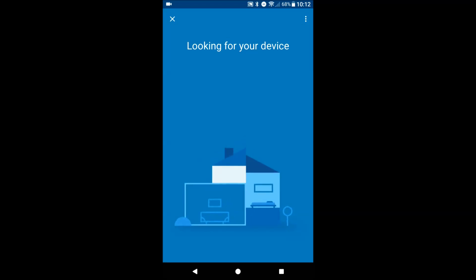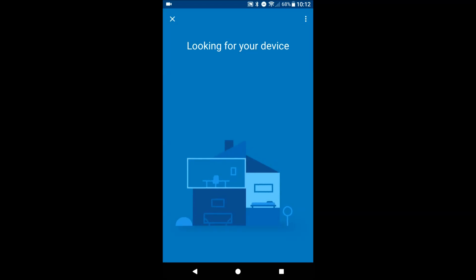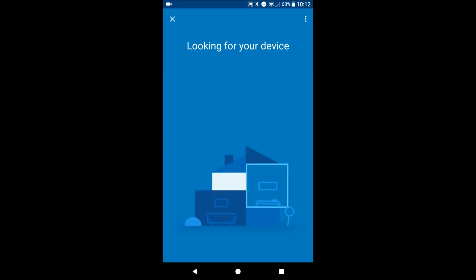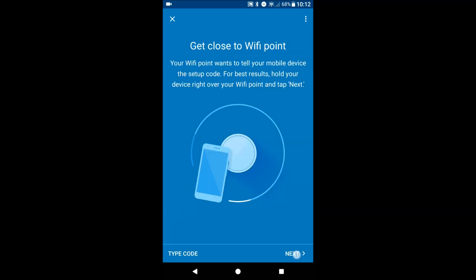It's gonna actually play a sound for it to identify the specific device. So it's found it, it says get close.